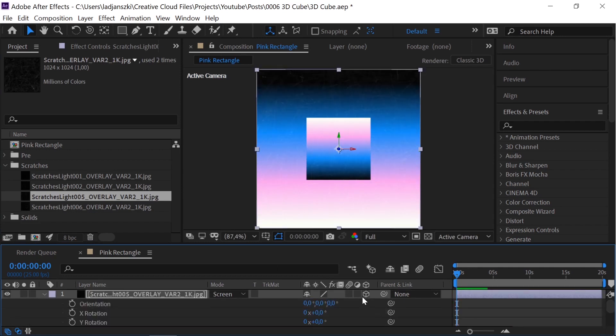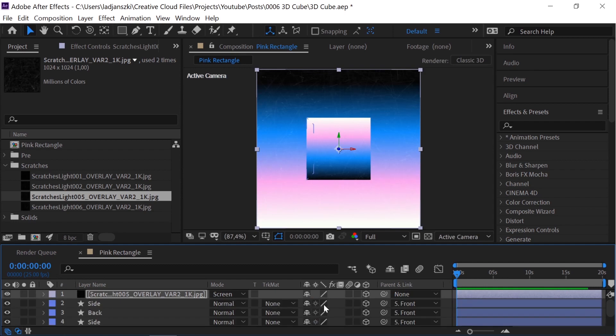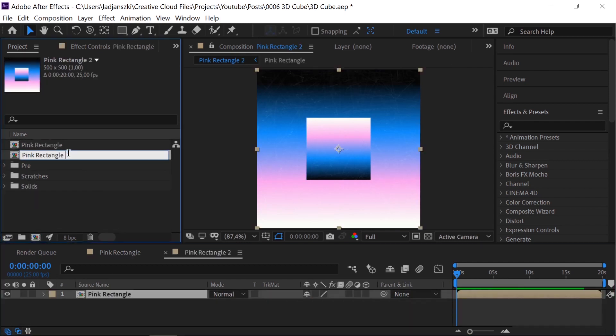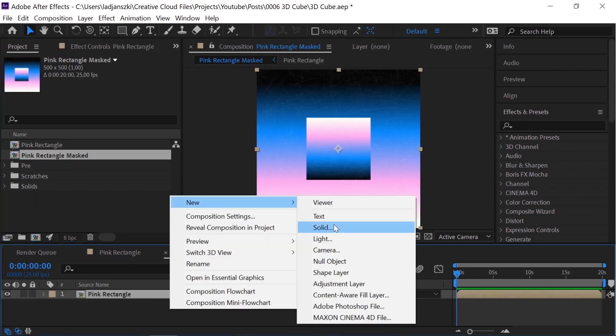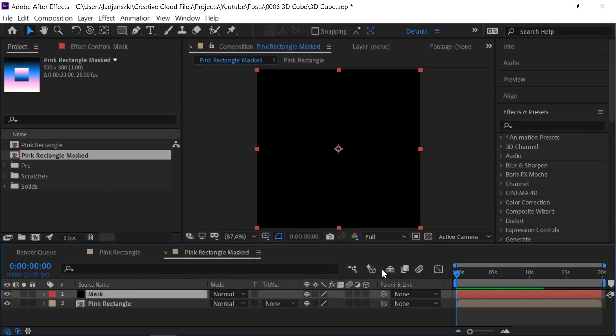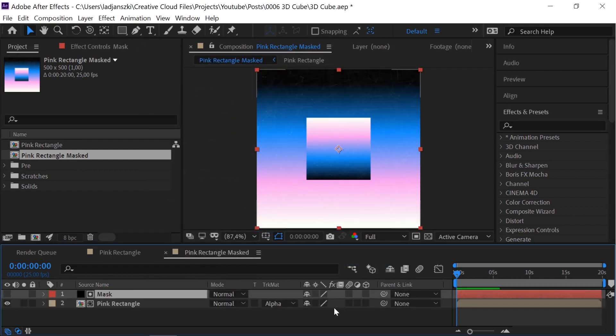Make it the size of the comp and make it 3D. Pre-comp. Add a solid the size of the composition and use it as an alpha mask. Make both layers 3D and check collapse transformations only for the pre-comp.